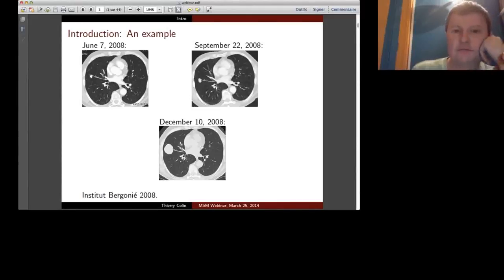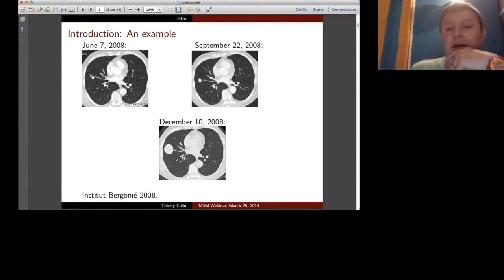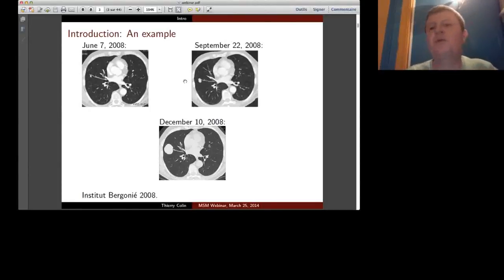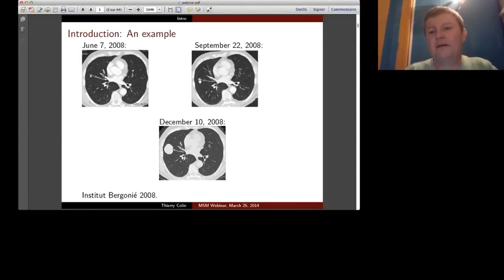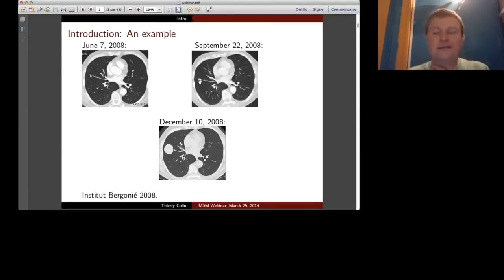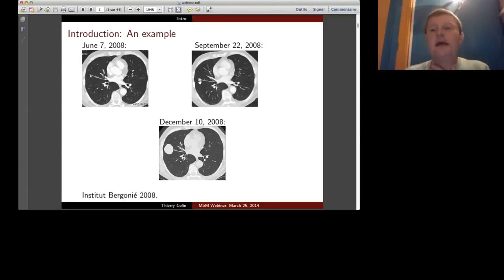The first example is a CT scan of the lung of a patient who had bladder cancer that was treated. In June 2008, a metastasis was discovered on the right lung—this small ball here, growing from a blood vessel. By September it had grown, and a medical doctor decided to refer the patient to a special center in Bordeaux, a hospital specialized in cancer therapy, for radio frequency ablation.